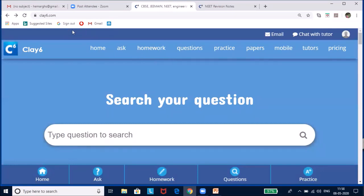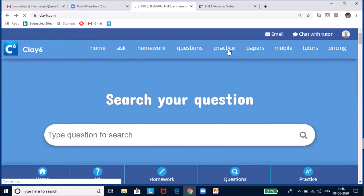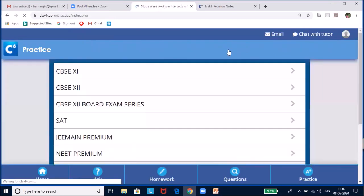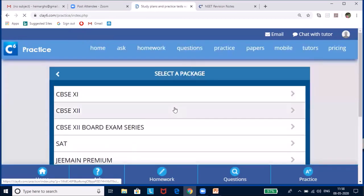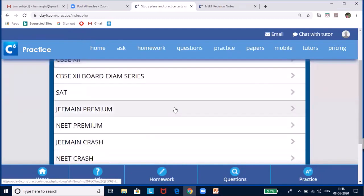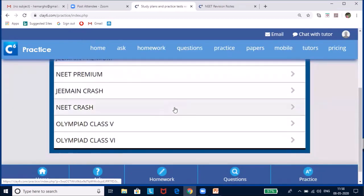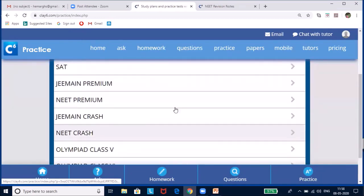Open the clay6.com web page and go to practice. Click on practice. You will see a lot of packages here. Today I am going to select NEET Premium.